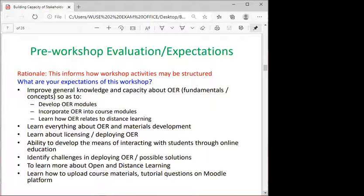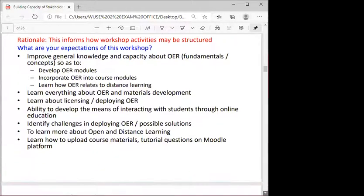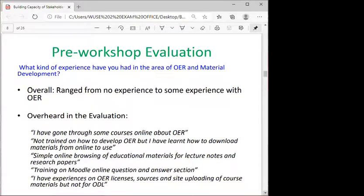They also wanted to learn about open and distance learning, since this is a new institution wanting to kick-start their ODL institute to go dual mode. In terms of prior experience, responses ranged from no experience to some experience. Some had taken online courses about OER, some had a bit of experience with open licensing but were not trained to develop OER, and some had learned to download materials from online sources.